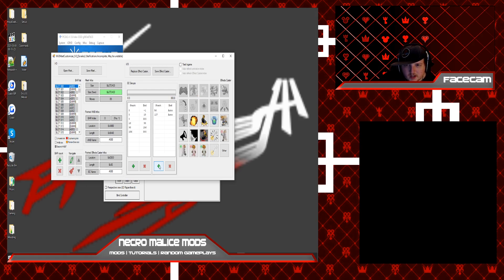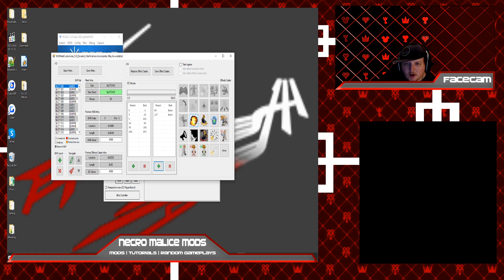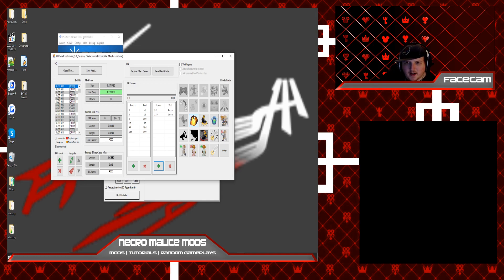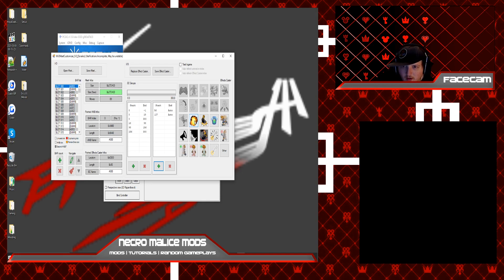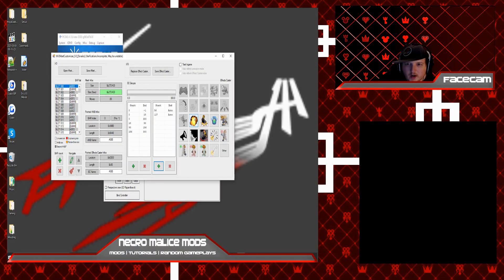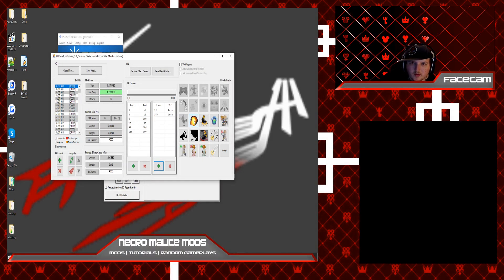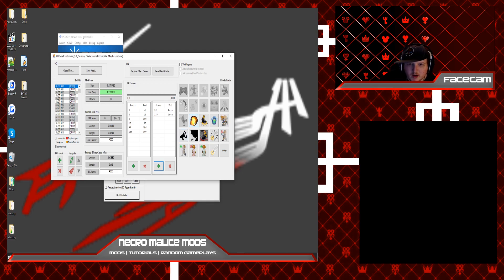So first of all we're going to cover the explosion effect caster. This one creates the effects that generate from when you attack, like the light streaks, the explosions, the glows, just like that. All that stuff is generated through this effect caster here. So to add this, just click the green plus button and click it.